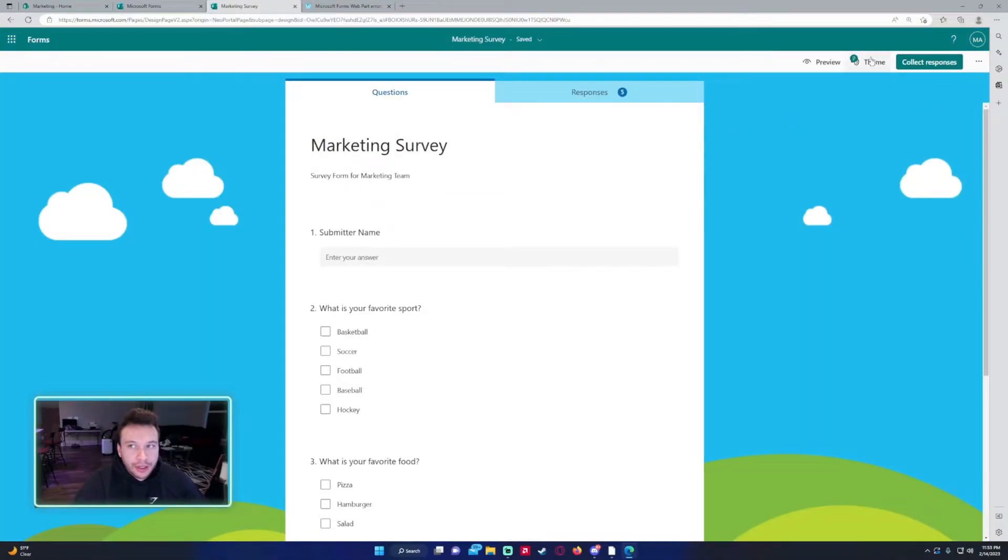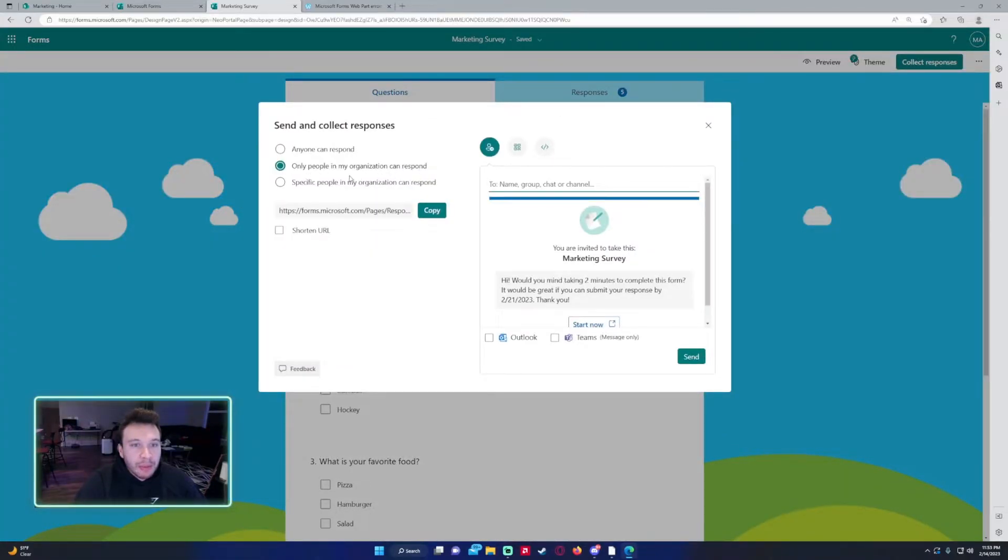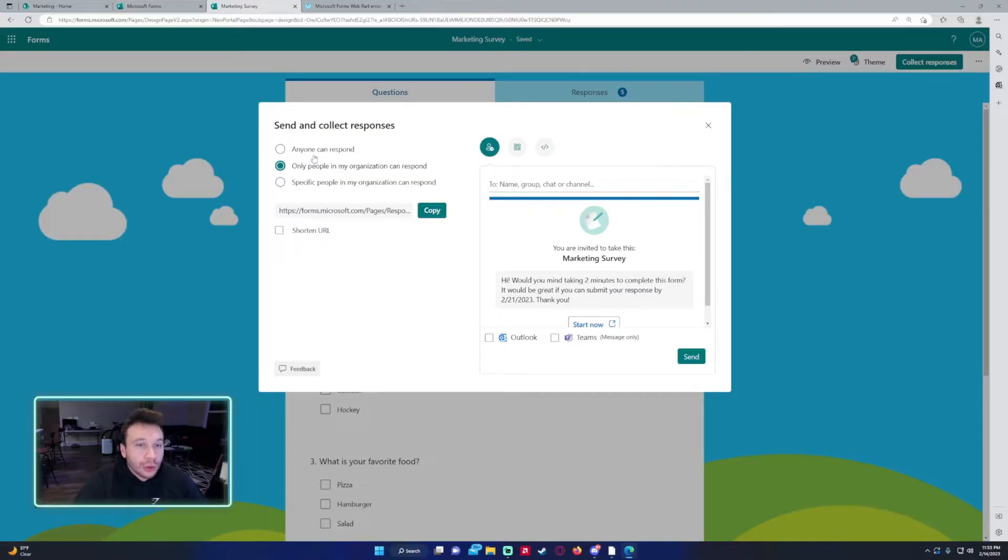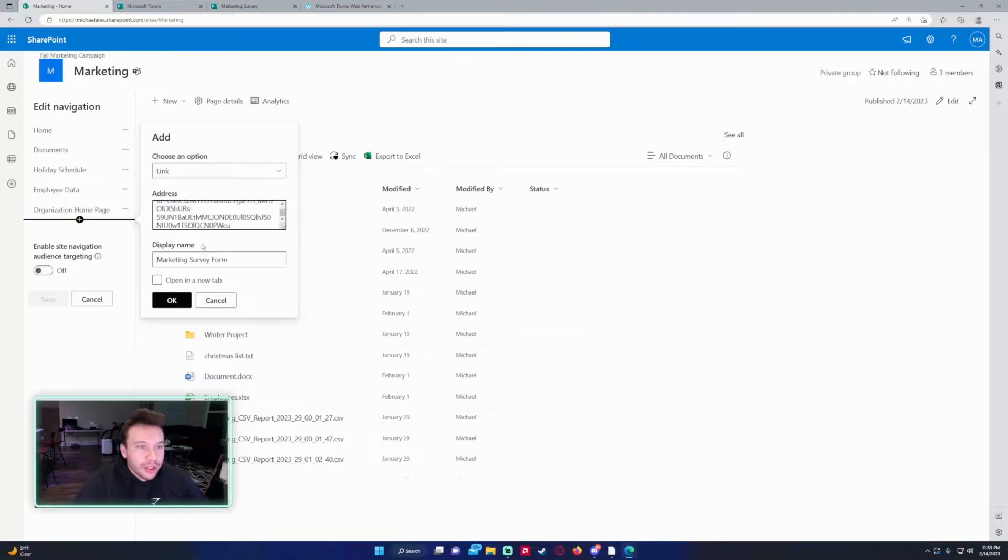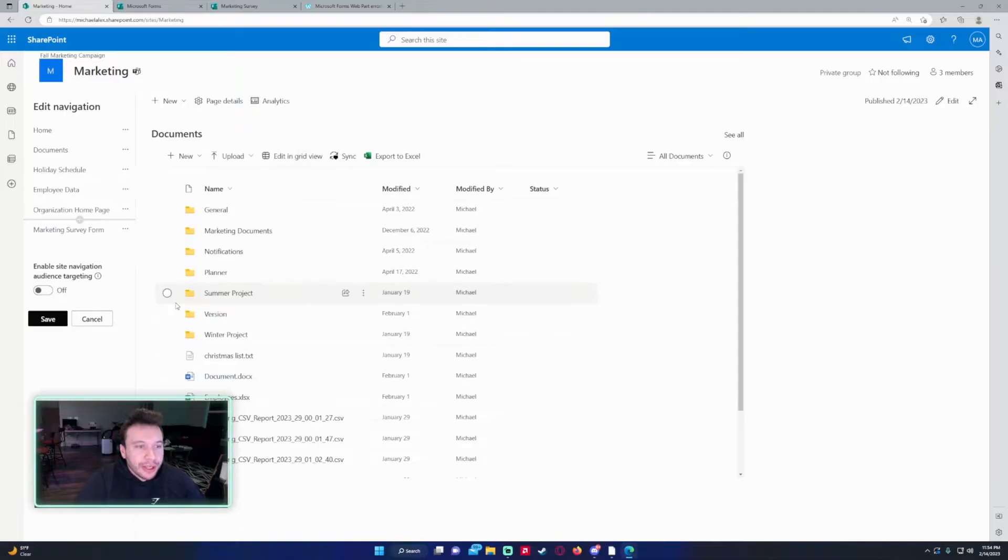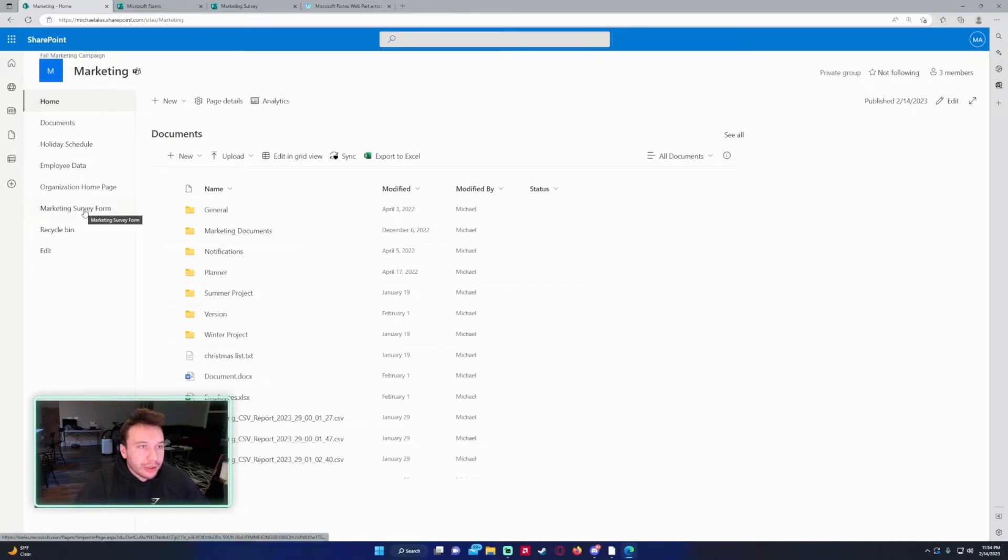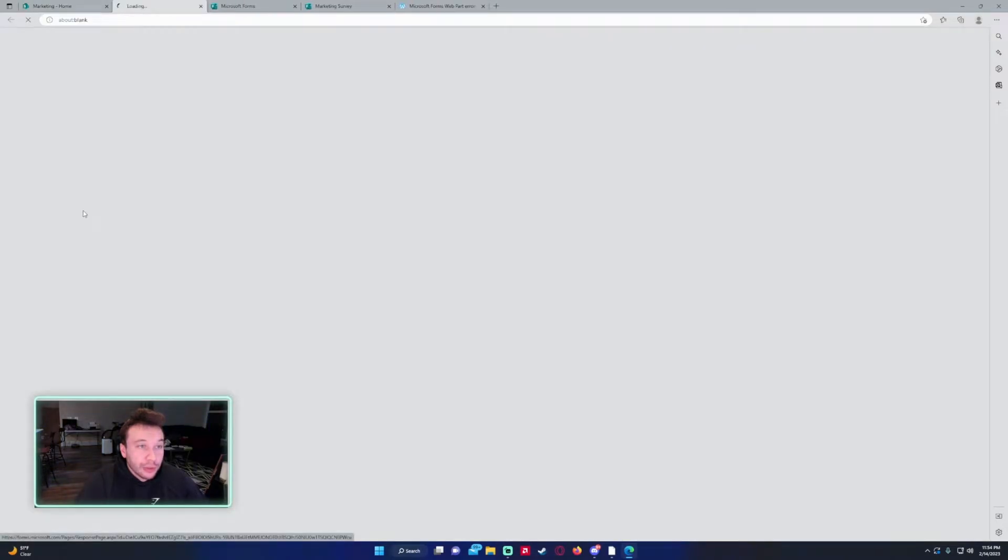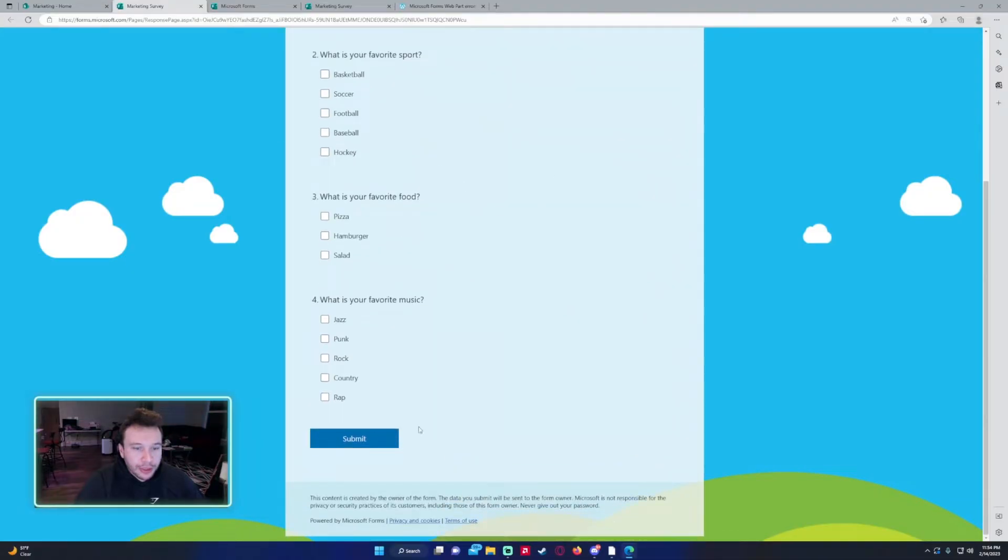And then we just need to add the link. And if you're the form owner, if you click on collect responses, only people in my organization can respond will likely be your example. Copy the address and paste and open a new tab is always handy. I will do that and click on OK. Then you want to save it. So if we look at the left hand side, now we have a marketing survey form. If a user clicks on it, it's going to direct them to the form. So they'll go ahead and submit their answers.